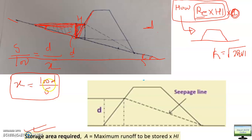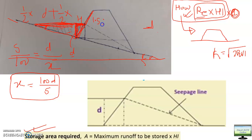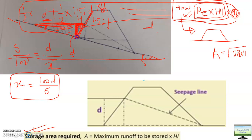Please remember: X = 100D/S. If S is 10%, it becomes 10D; if S is 5%, it becomes 20D. To calculate the area where you need to store water, it is half base into height. The base is 100D/S into height D, plus again for the second triangle — half base into height. If side slope is 1.5:1, then the base is 1.5D and height is D. You equate this total area with RE into HI and from there calculate the value of D, the depth of impounding water.